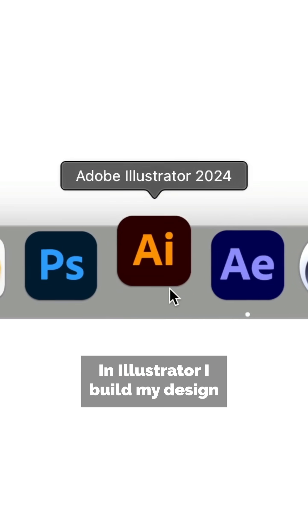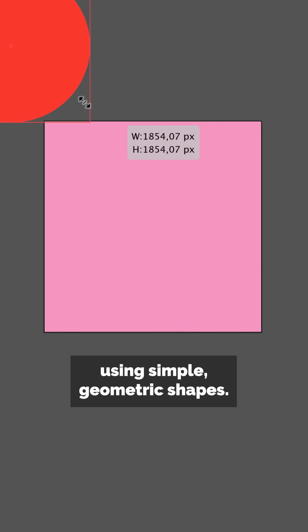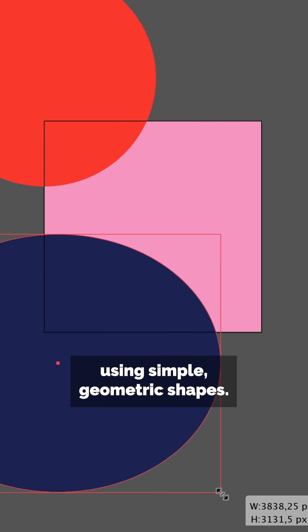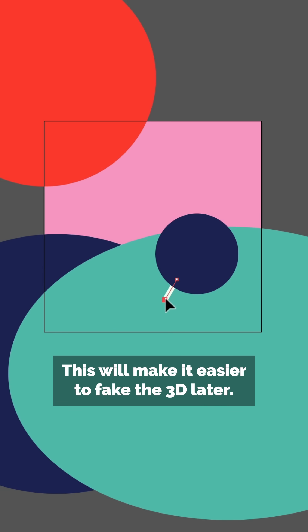In Illustrator, I build my design using simple geometric shapes. This will make it easier to fake the 3D later.